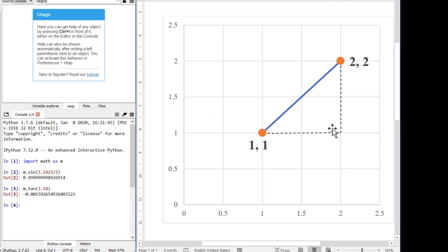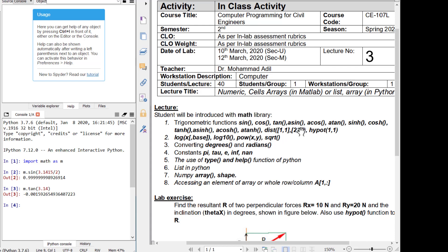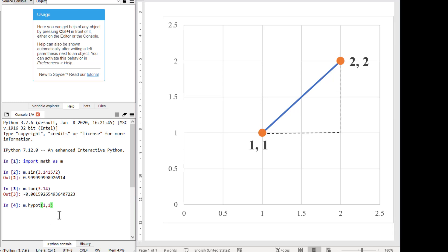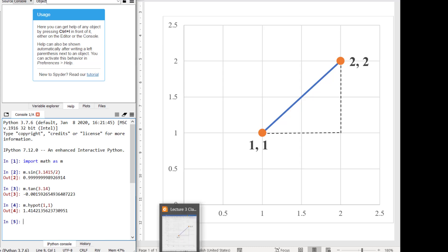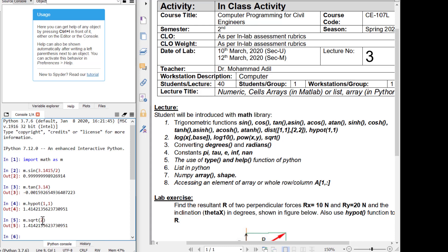Now consider a triangle whose hypotenuse goes from coordinates (1,1) to (2,2), meaning the base is one unit and the height is one unit. We need to find the length of the hypotenuse. There is a function called hypot, so let us use m.hypot with base 1 and height 1. This triangle will have a hypotenuse of √2. We can verify with m.sqrt(2), which gives the same number.